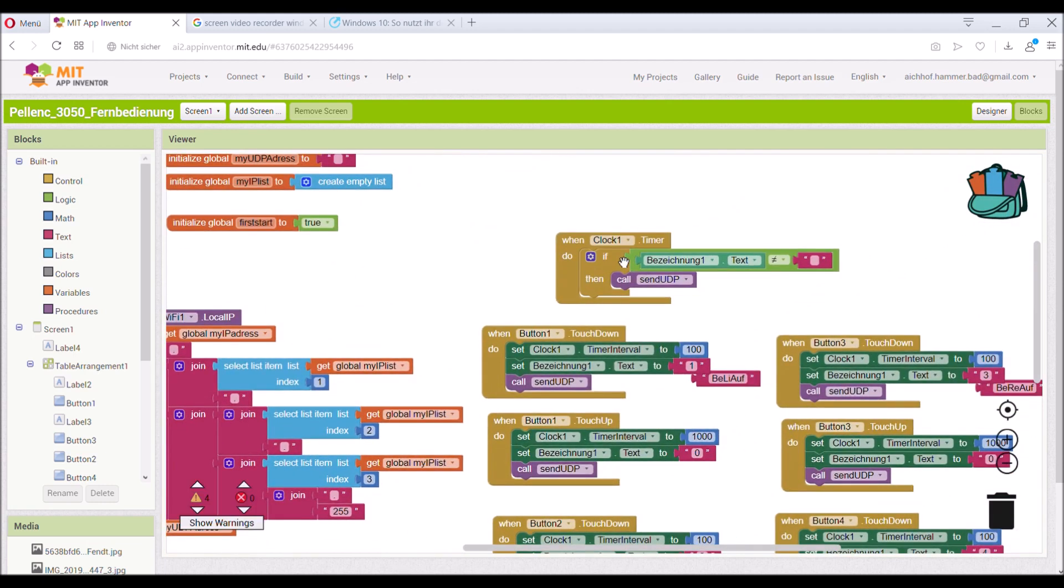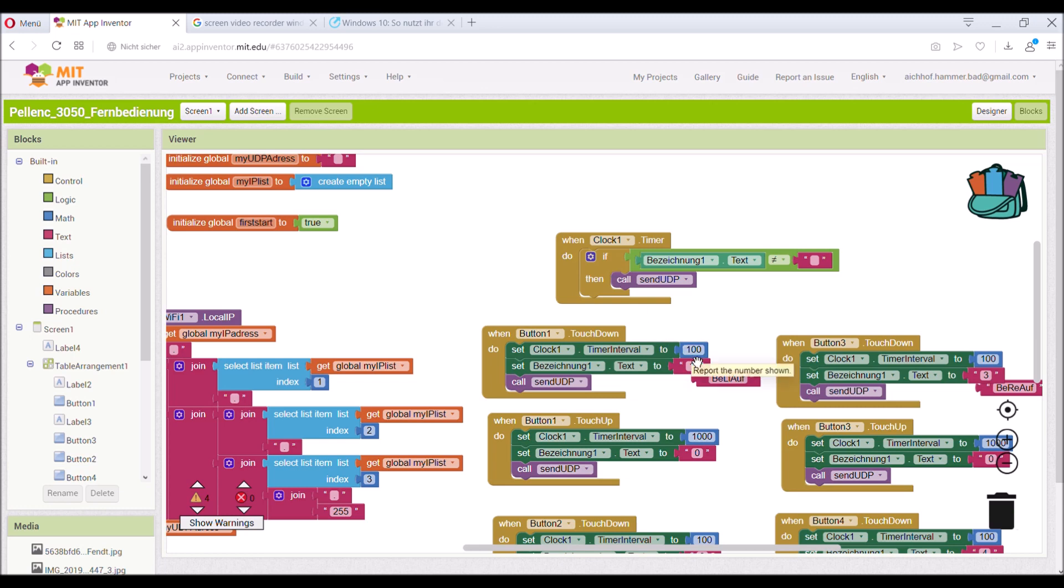This is called every time by the timer. And so if the timer is set to 100 milliseconds, it's called 10 times per second.